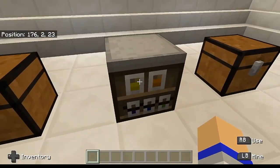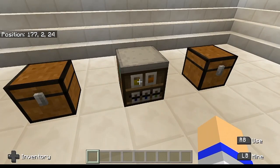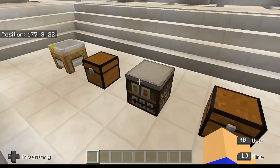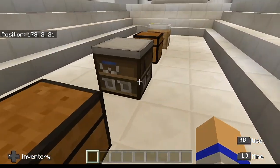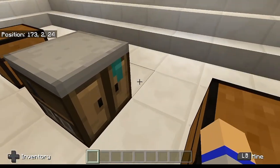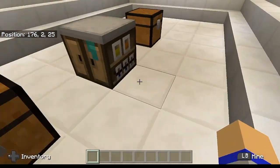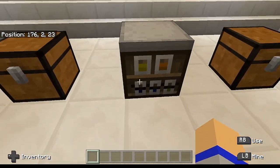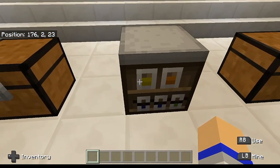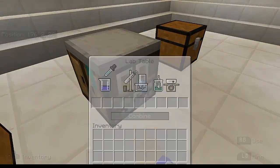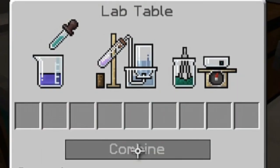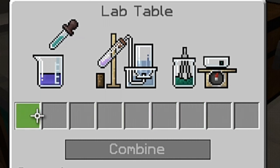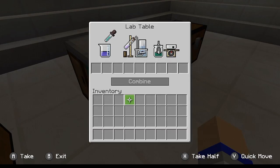So this is the block of focus for today's video. This is the lab table, and if you go ahead and walk around it, you're going to notice it actually has a completely different texture on all four sides, which makes it a rather interesting block. This is what the GUI itself looks like. You can put all of your ingredients up in these slots right here, and then you would click the Combine button, and that'll actually create something specific.